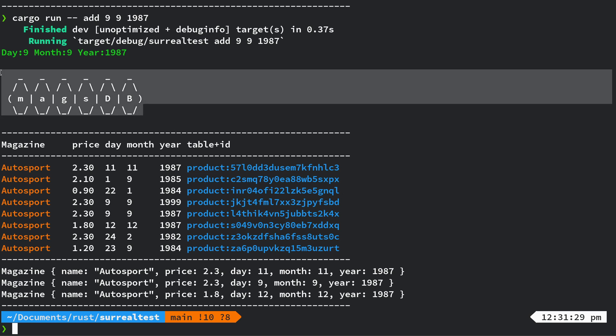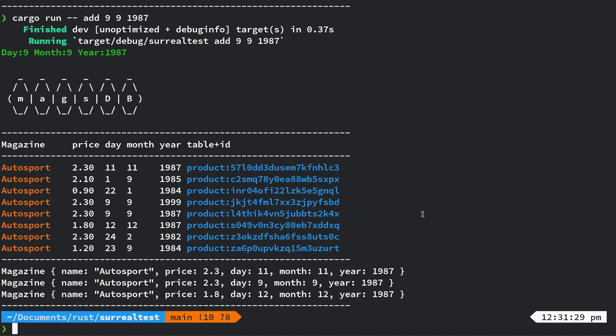Let's have a look at the project. Because it's embedded, it's all inside the binary — we're not installing a separate database. It is actually using RocksDB as the storage, but we don't need to install RocksDB separately other than doing cargo add. Let me just do tree.